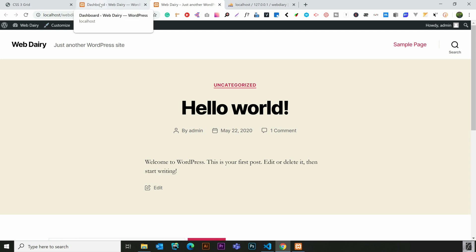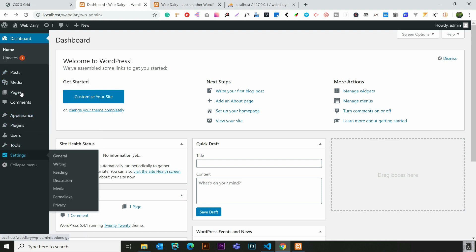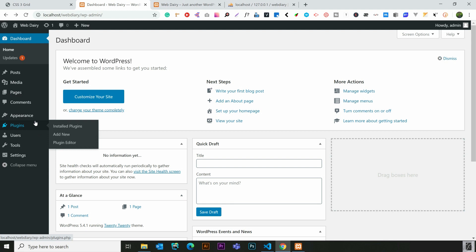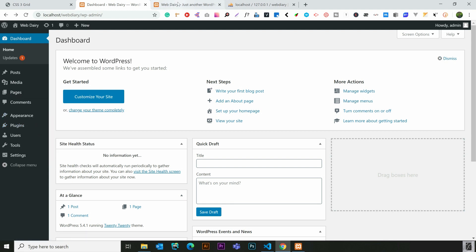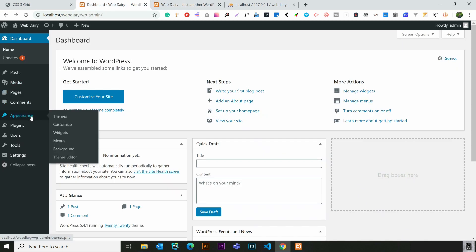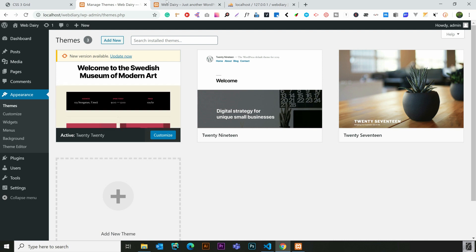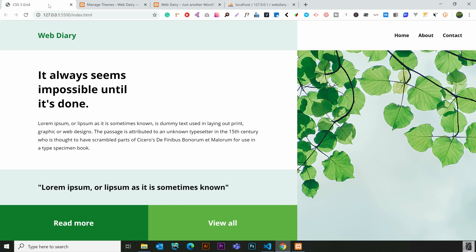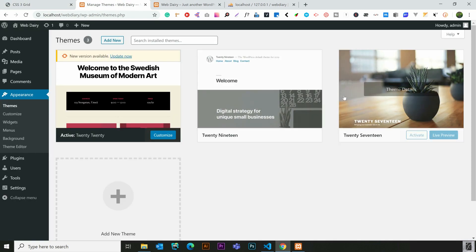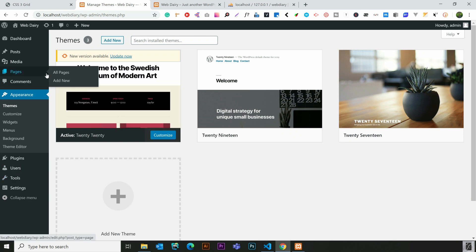This is the default theme. We will go to Appearance > Themes. There are multiple default themes — 2019, 2017 — and you can activate a theme. There are menus including Posts, Pages, and Users. We will convert this HTML website to a WordPress theme. We will create a custom theme from the existing HTML.